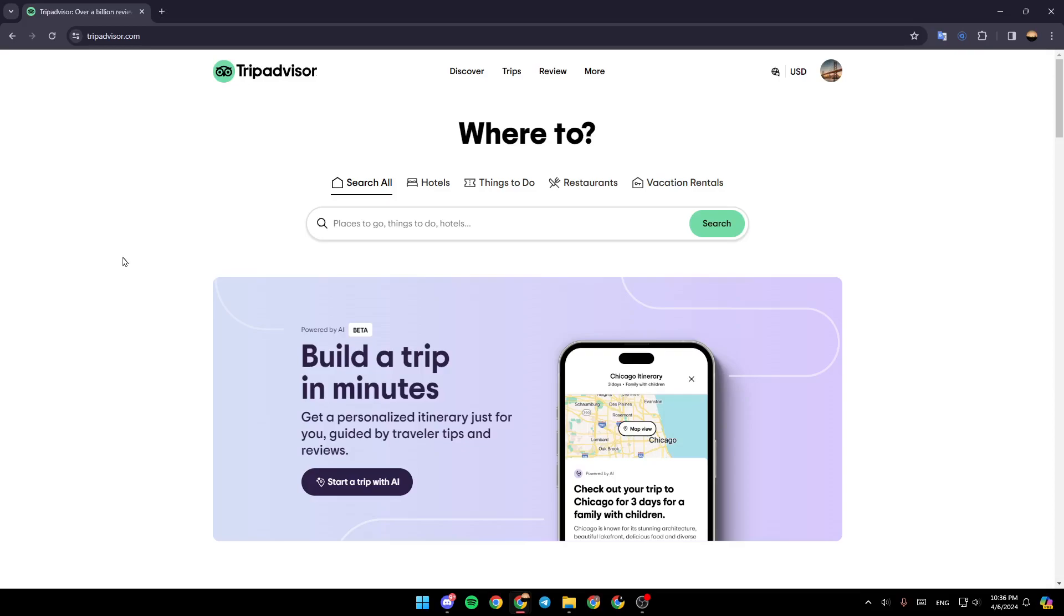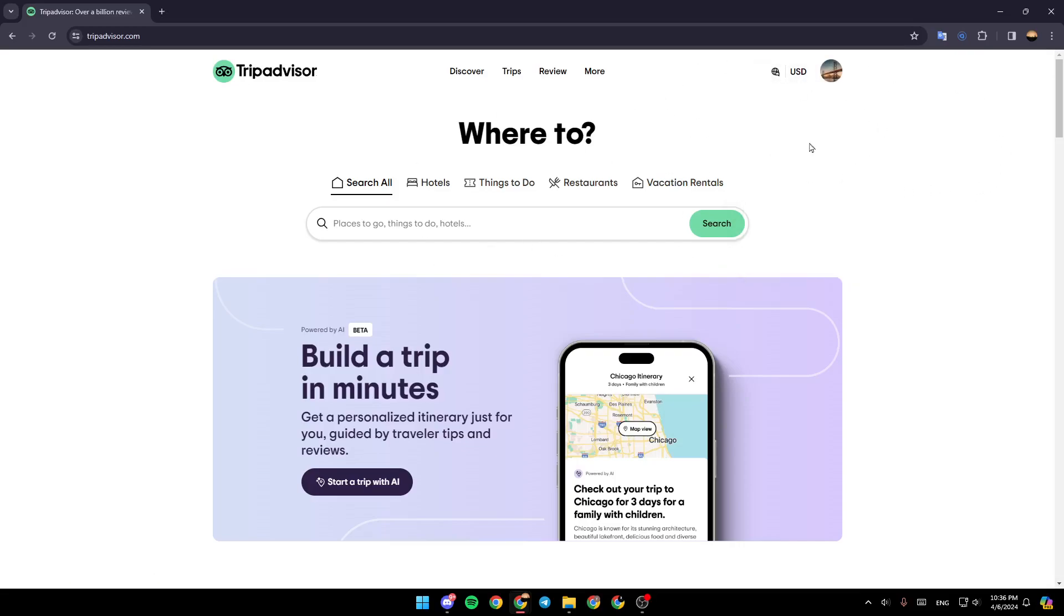As you can see, I'm right now in TripAdvisor, and this is how the homepage looks. The first thing you need to do is make sure that you're logged into your account. Once you do that,